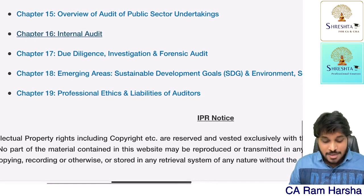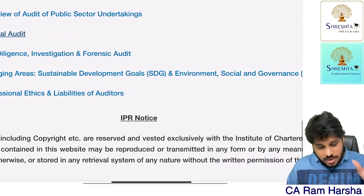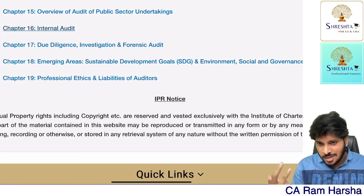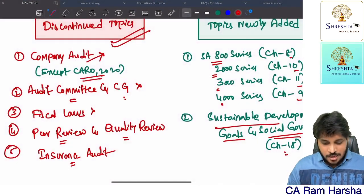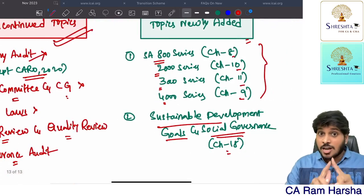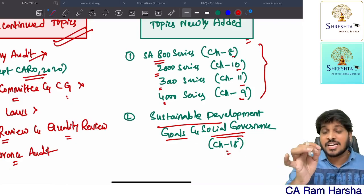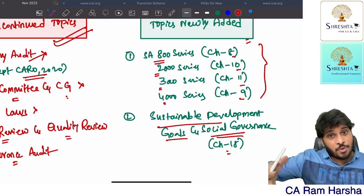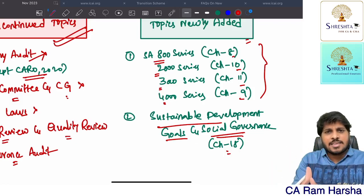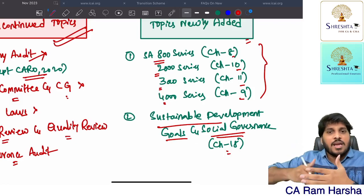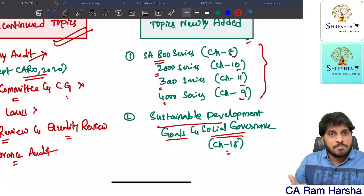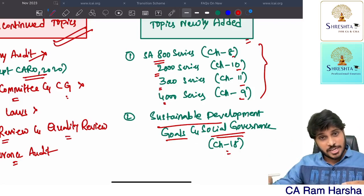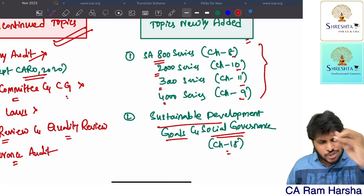Due diligence, investigation, and forensic audit — present in the existing scheme and present in the new scheme as well. Emerging areas like Sustainable Development Goals, social assurance, and social and governance audit — this is newly added. Professional ethics and liabilities of auditor — present in the existing scheme and retained in the new scheme. So clearly, these are the topics which are discontinued, these are the topics which are added, and the rest are intact — copy-pasted, control C control V. Some case study scenarios from the MCQ booklet were copied into the main material; the new case study book and MCQ book may be under development. Most examples are as-is retained. Ethics — almost all topics retained.